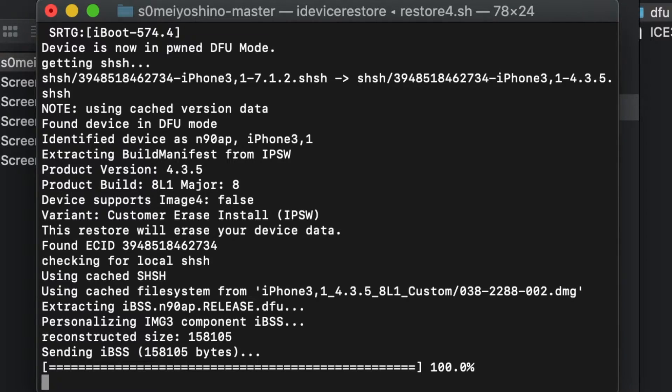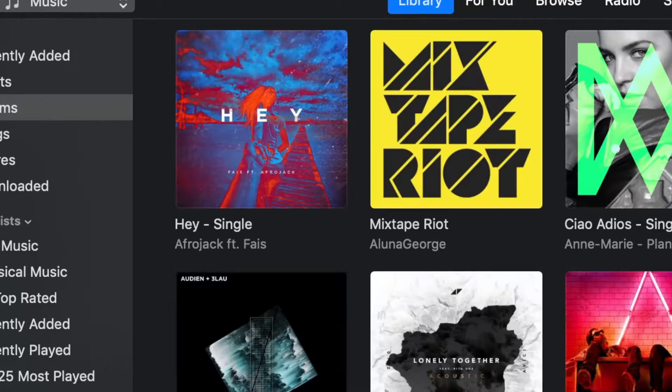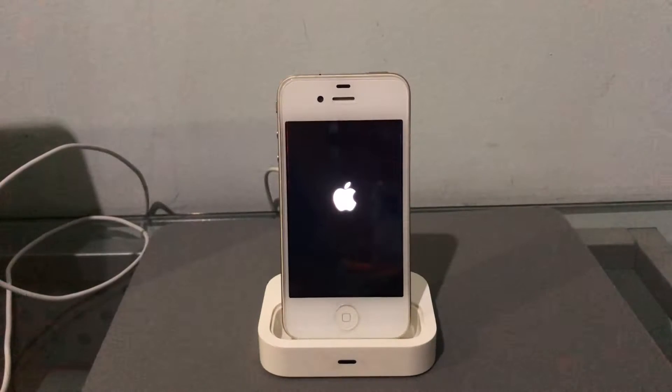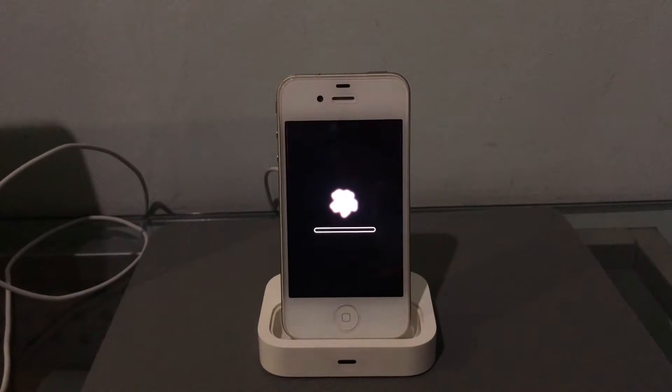The iPhone is now going to restart and restore.